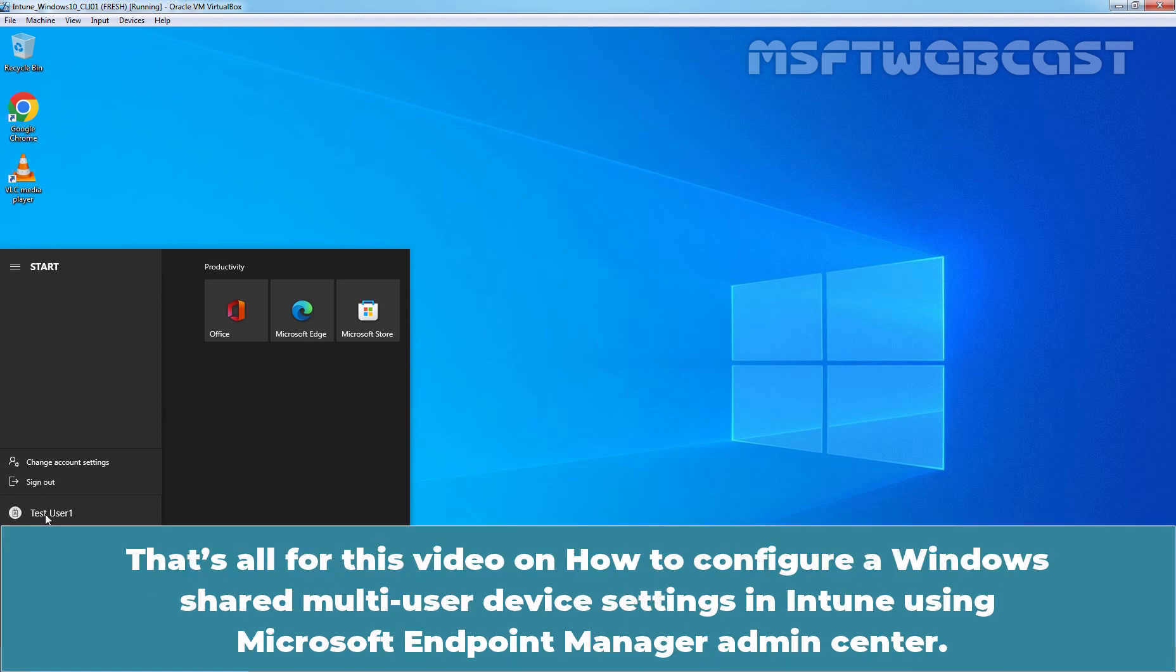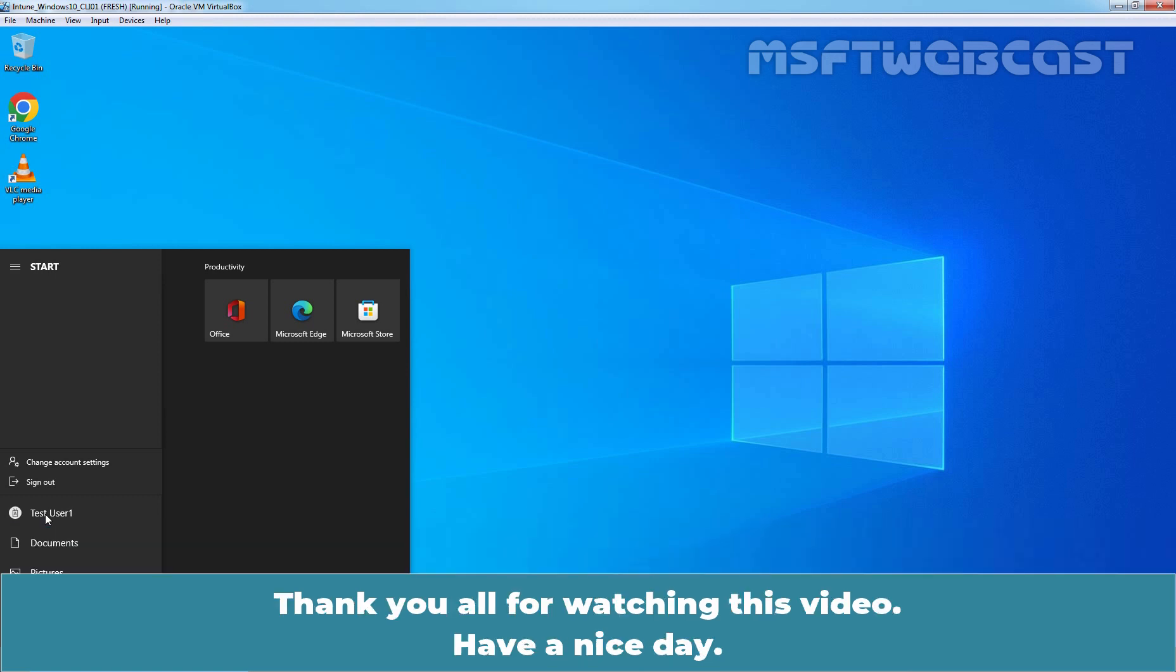That's all for this video on how to configure a Windows shared multi-user device settings in Intune using Microsoft Endpoint Manager Admin Center. Thank you all for watching this video. Have a nice day.